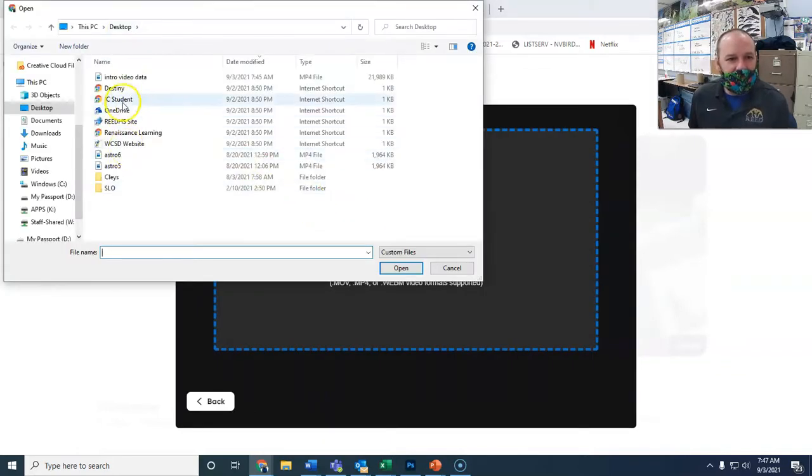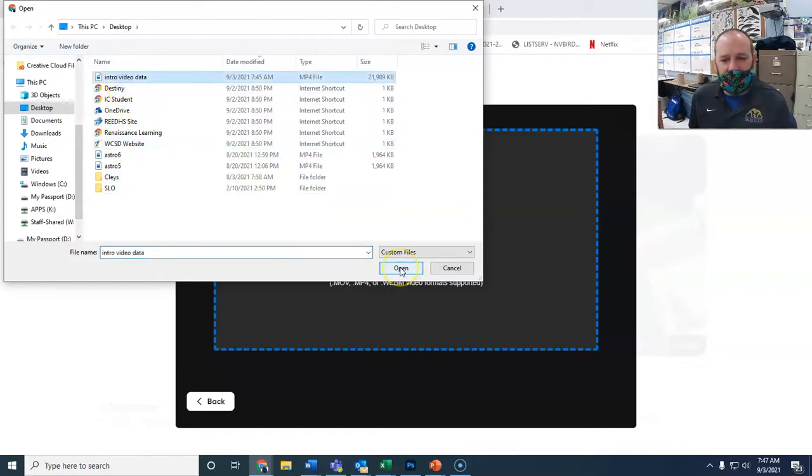Once you find it on your desktop, just say Open, and that'll upload your video. And that's it.